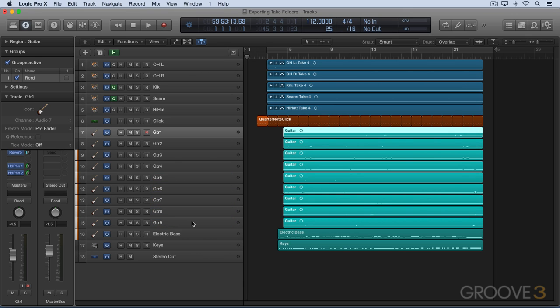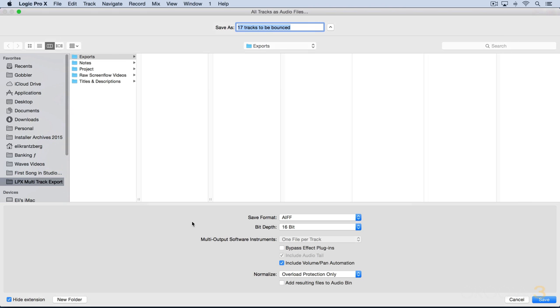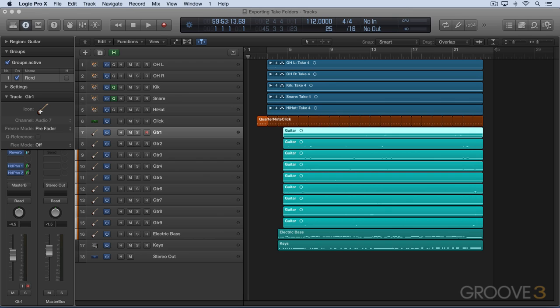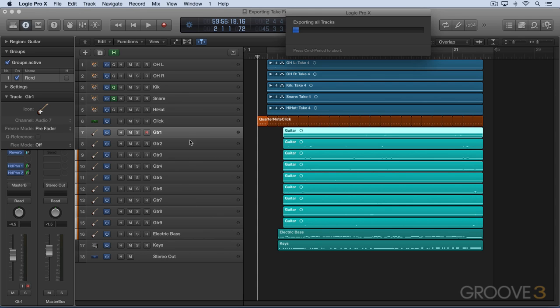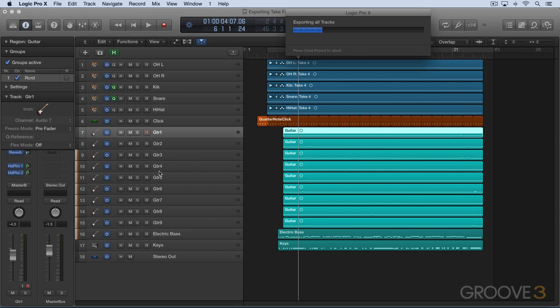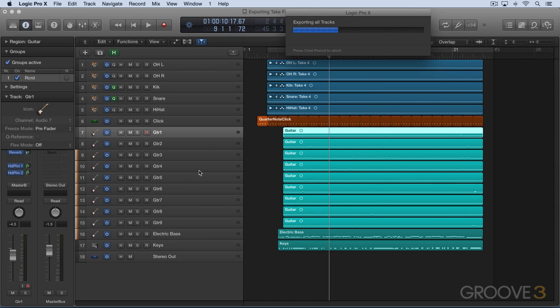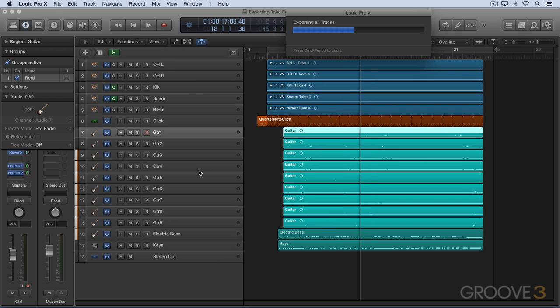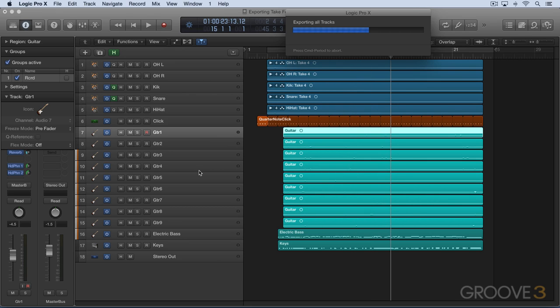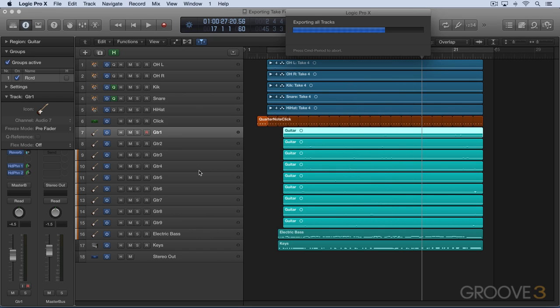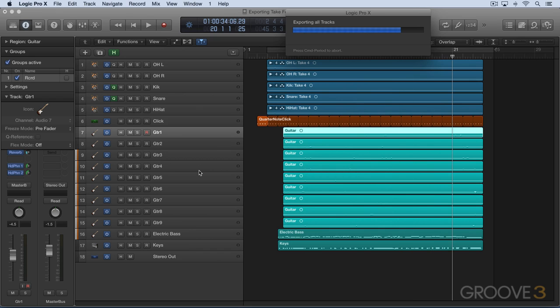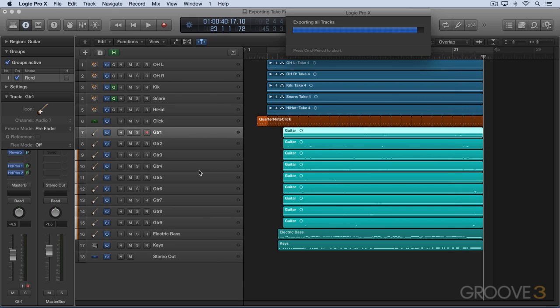So now when I perform that same export, they're all going to be named accordingly based on the individual names that pertain to the individual channel strips, and of course it's going to be a much more organized way of working, and better to deal with it at the source like this rather than after they're exported and you don't have the open project in front of you, and you might not remember exactly which track is which order. Best to do it here at the source when it's all fresh in your mind and right in front of you.